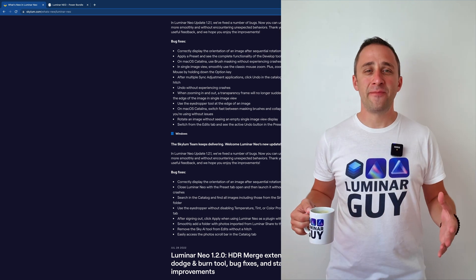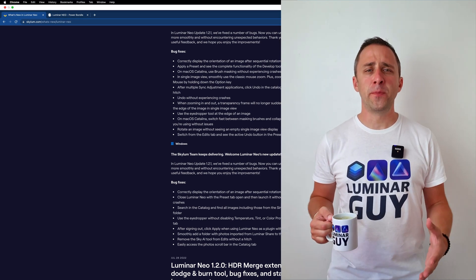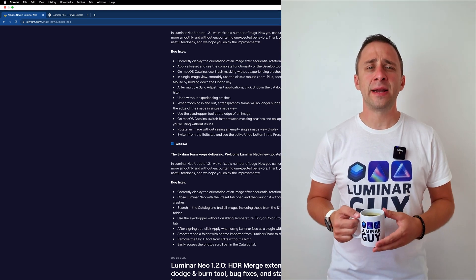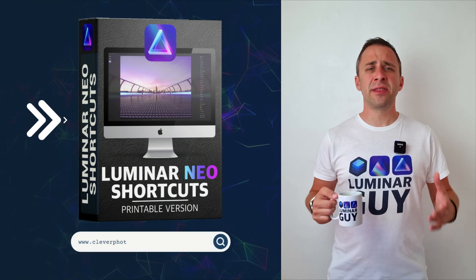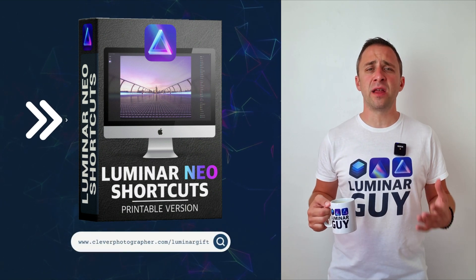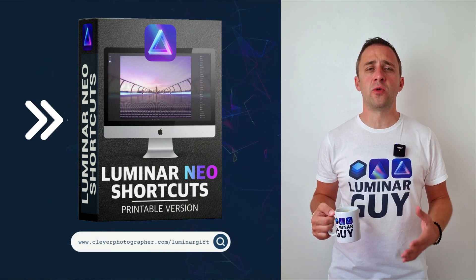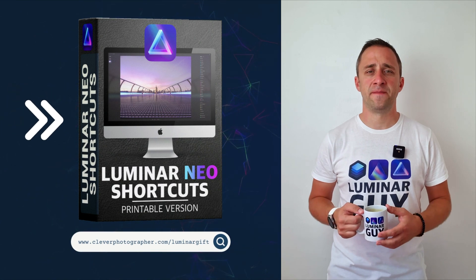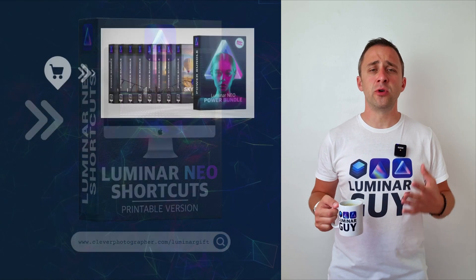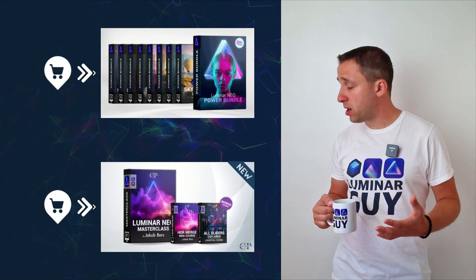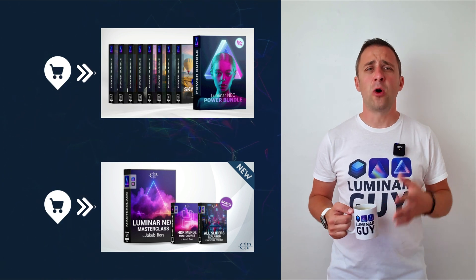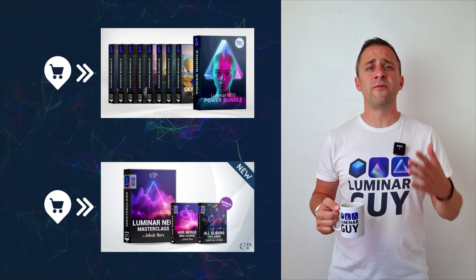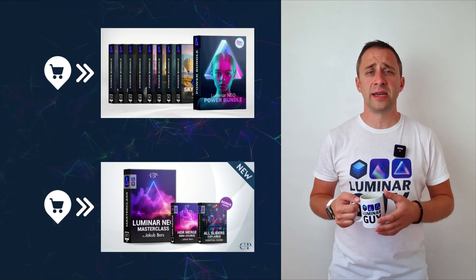And there you have it. If you want a copy of our popular Luminar Neo shortcut cheat sheet, there is nothing easier than heading to our website www.cleverphotographer.com slash luminargift. While you're there, you can also check out one of our popular Luminar Neo products or you can stay here and watch more videos about Luminar Neo.